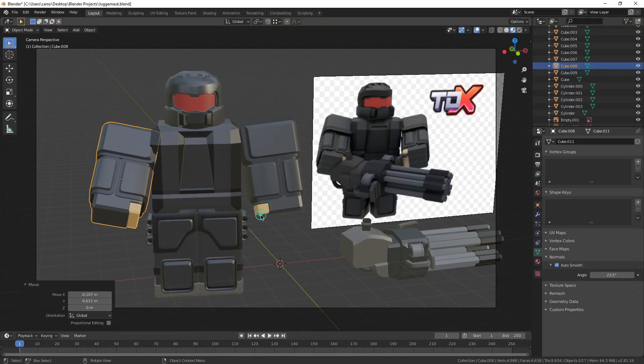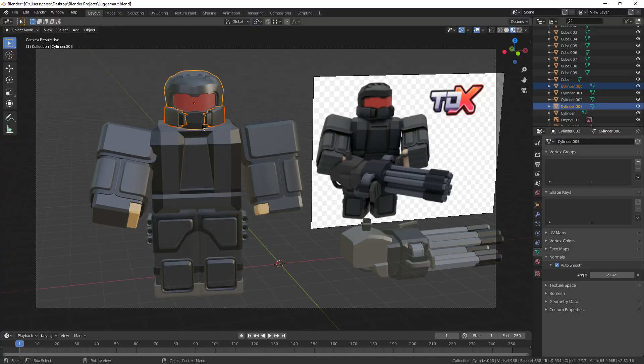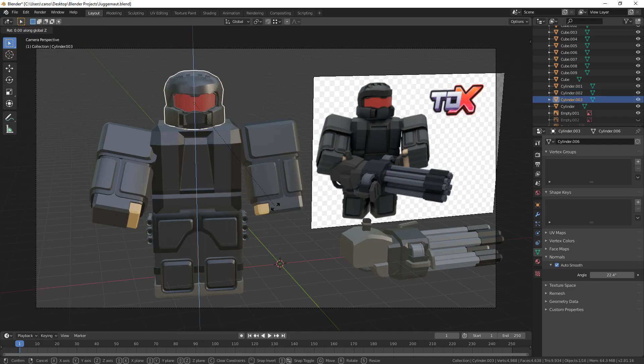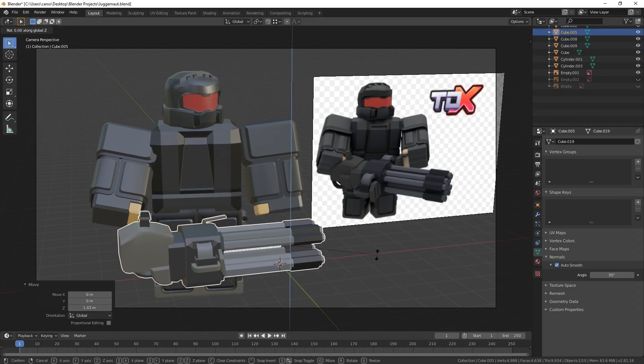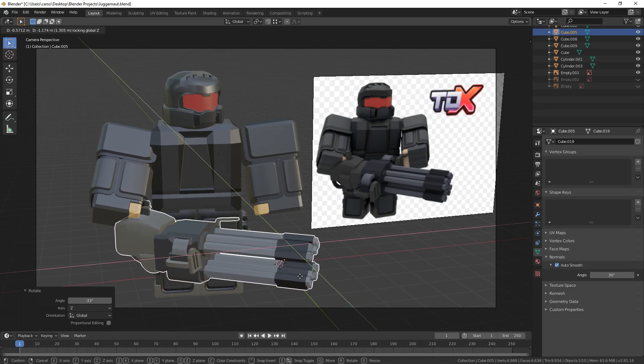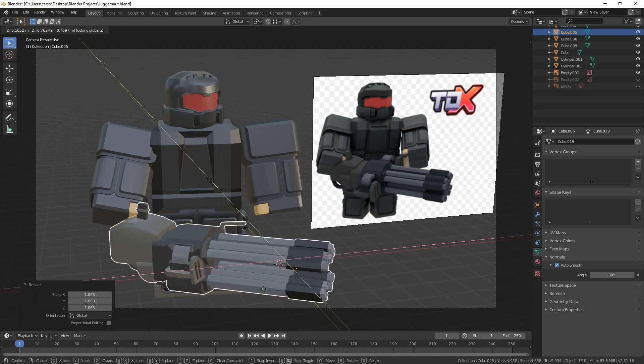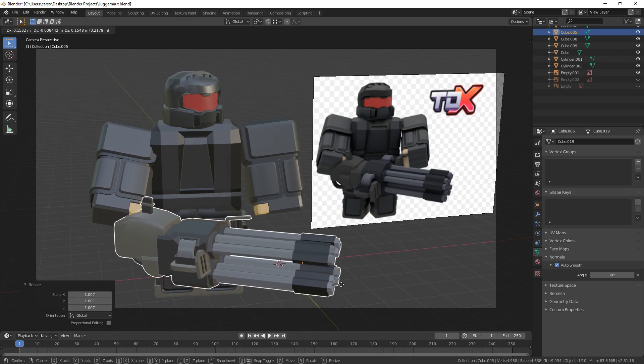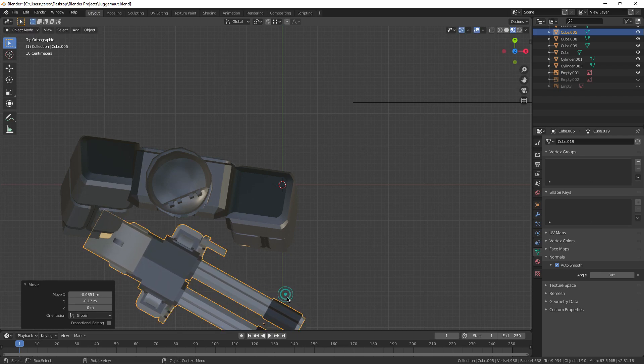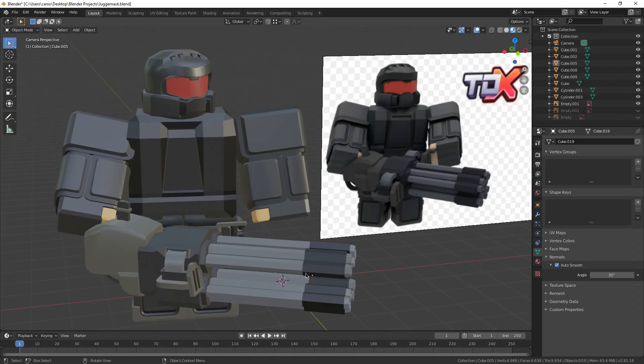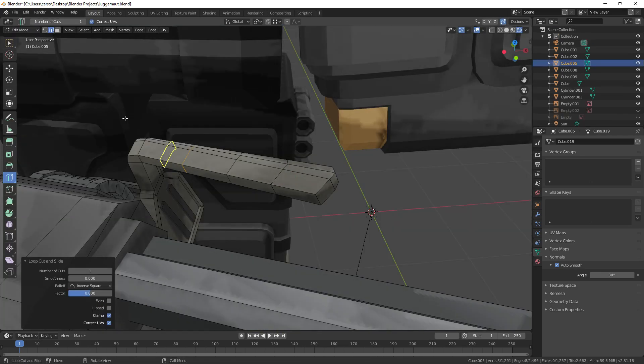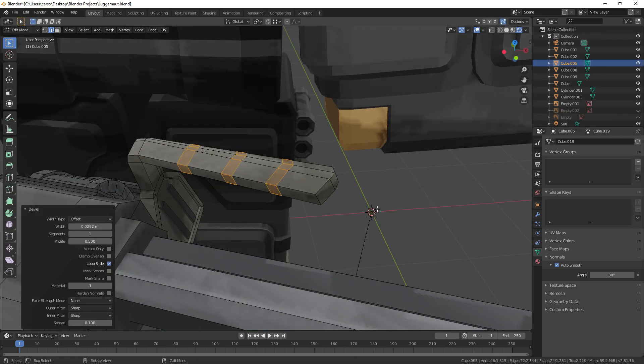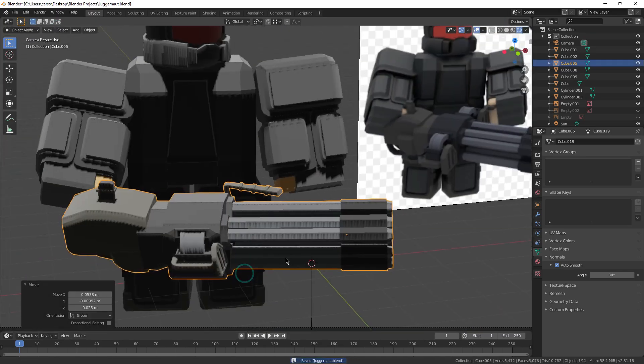Once that was done though, I just posed him, added some tiny details to the handle since the preview render looked a little bit weird, and I rendered it. The lighting as well was pretty basic, just a sun at max brightness that I rotated until it didn't look like total garbage. All of this was done in Eevee, of course, since rendering in cycles while recording is an easy recipe for your PC to catch fire.